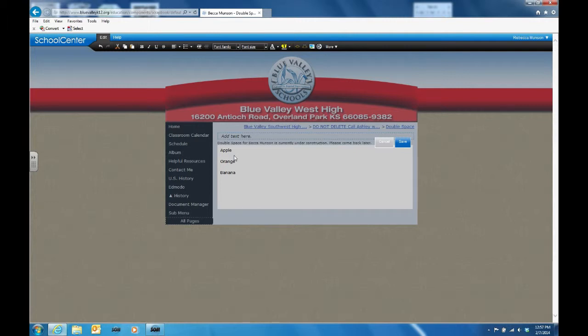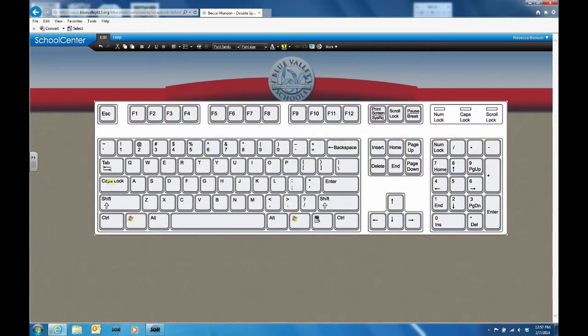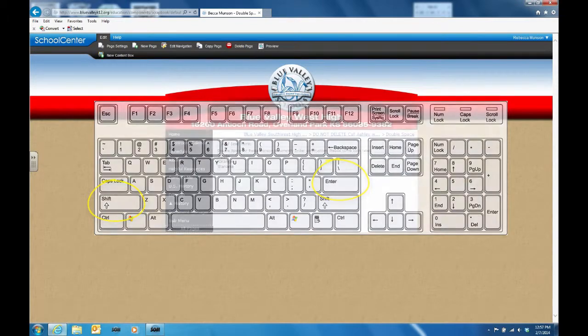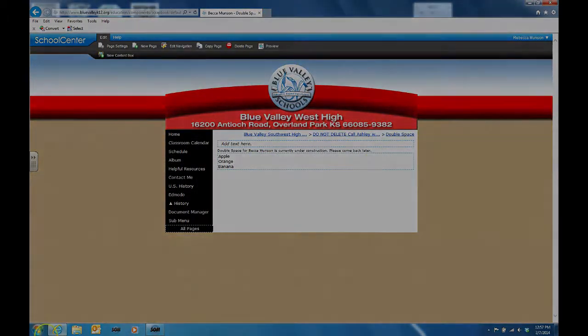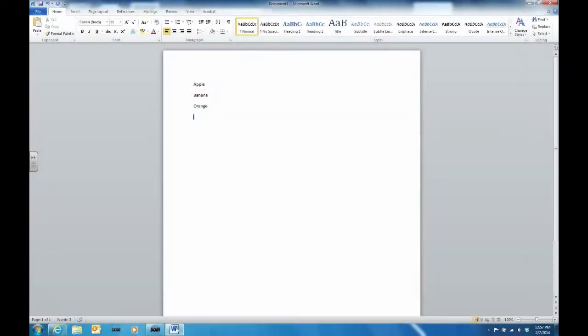There are a couple ways to avoid this. First, an easy way to change the setting is by hitting the shift key and the enter key at the same time when spacing between lines. Notice your text appears on the next line.